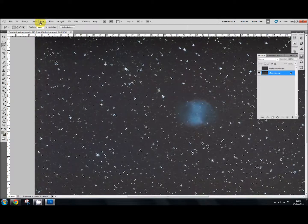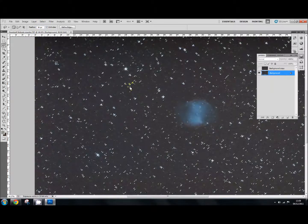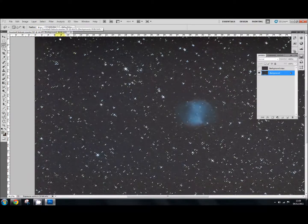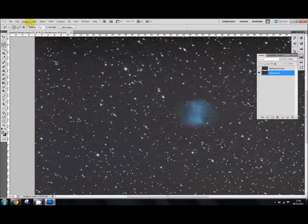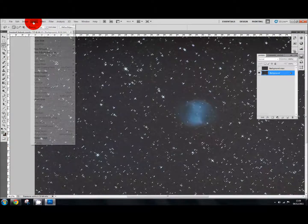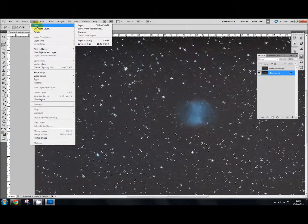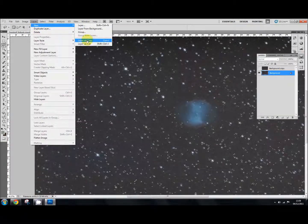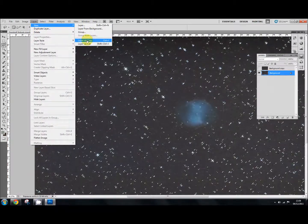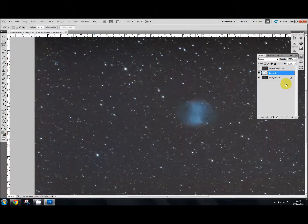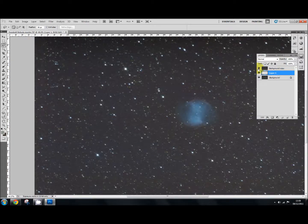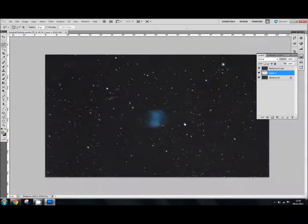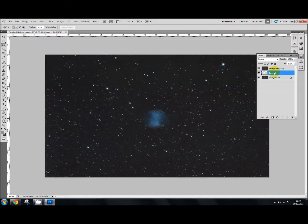So the next stage is to create a duplicate layer of just your stars. So to do that we go to layer, new, layer via copy. And we'll place a layer there, which is your stars. So if I click on the top layer as well, there's our gradient removed. And we have our star layer. If we just click on our star layer, which we've got here.